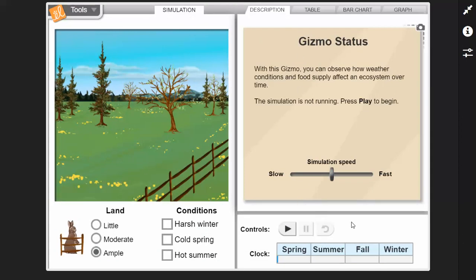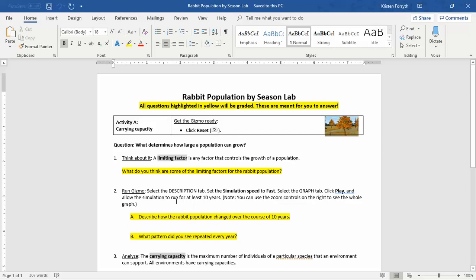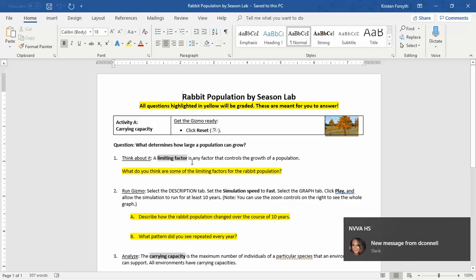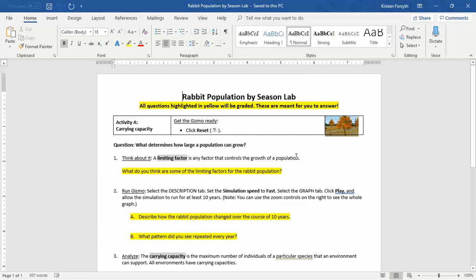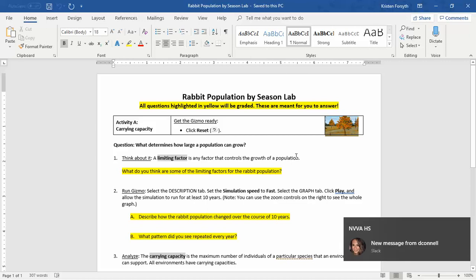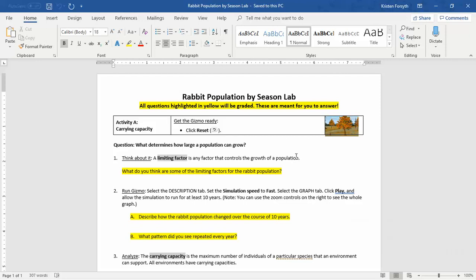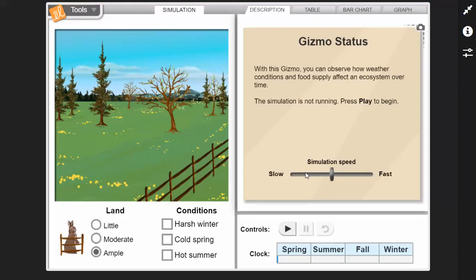What do you think some of the limiting factors are? A limiting factor is any factor that controls the growth of a population — a population being a group of organisms of the same species in the same location at the same time. So all the rabbits living in this one situational area in the gizmo. What are some things that are going to be the limiting factors for the rabbit population? Let's go to our gizmo and take a look.